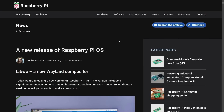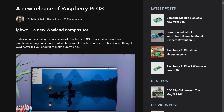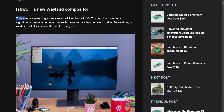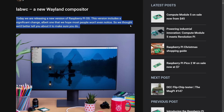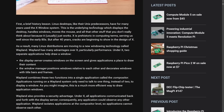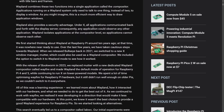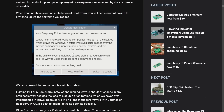In other big recent news, the newest release of Raspberry Pi OS features a new Wayland compositor called LabWC. They announced: 'Today we are releasing a new version of Raspberry Pi OS. This version includes a significant change, albeit one we hope most people won't even notice.' They provide a brief history of the X Window System and the reasons cited for switching to Wayland, including performance improvements, improved security, and future-proofing.